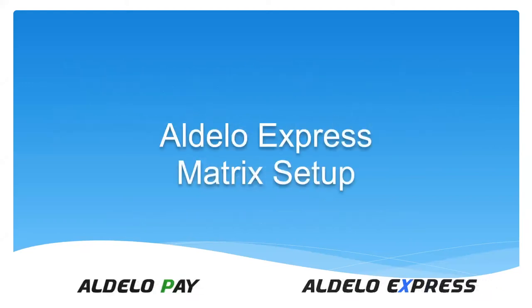Today's class is on the Aldelo Express matrix module, how to set it up, how to use it, what it's good for, and how it can really benefit you and the end user.